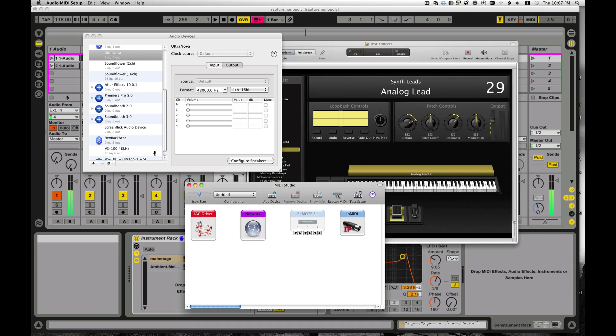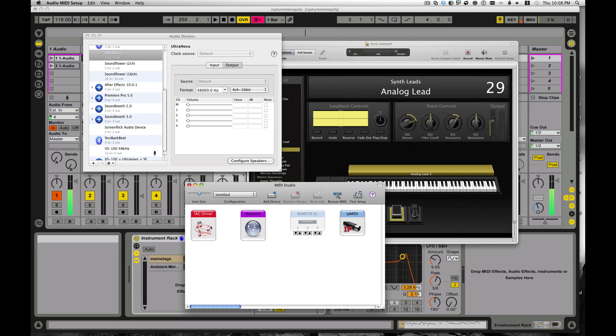Basically, what I wanted to show you was a way to use the various instruments that come with Logic inside of Ableton Live. As you probably know, if you're familiar with both of them, the synths and stuff that come with Logic don't work as regular VSTs, you really can't use them outside of Logic. But there is a way.